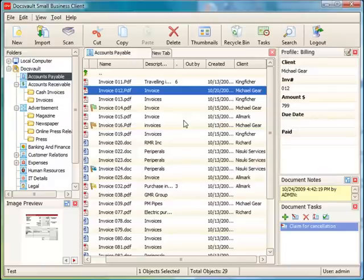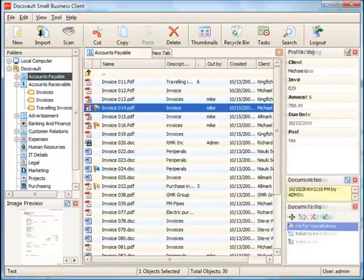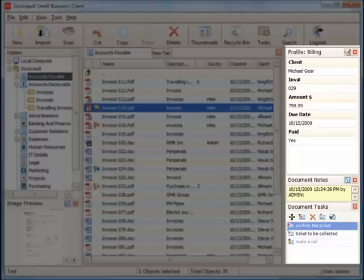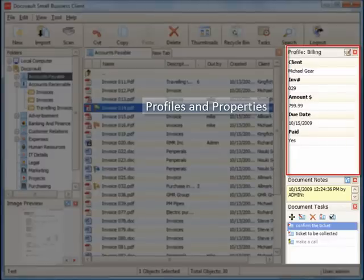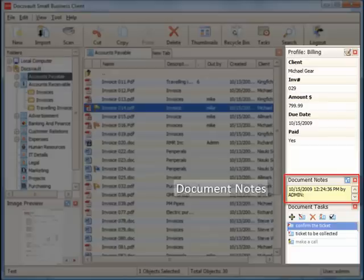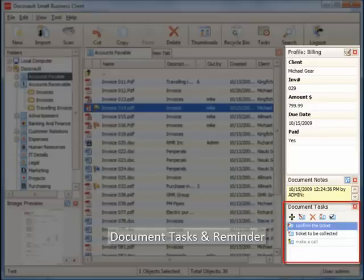On the right-hand panel, DocsVault provides you with all additional information about the currently selected file. Details such as profile, any related notes or tasks, and reminders that are associated with an item can be found in this panel.